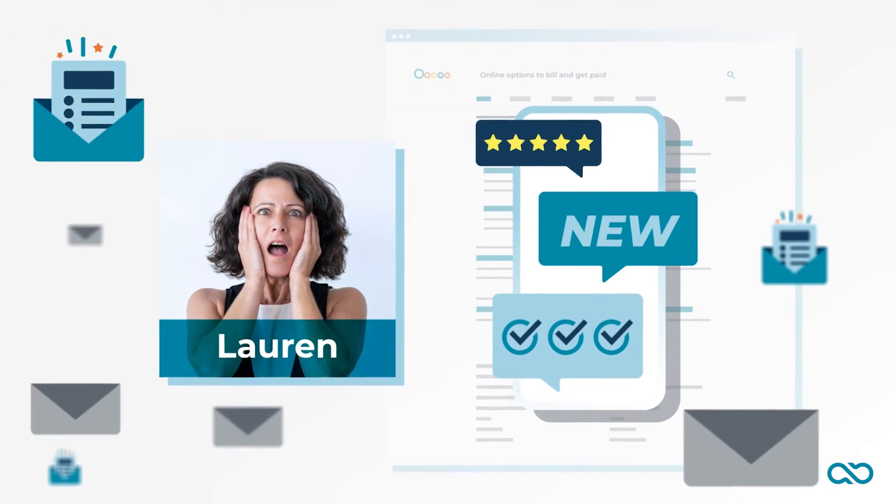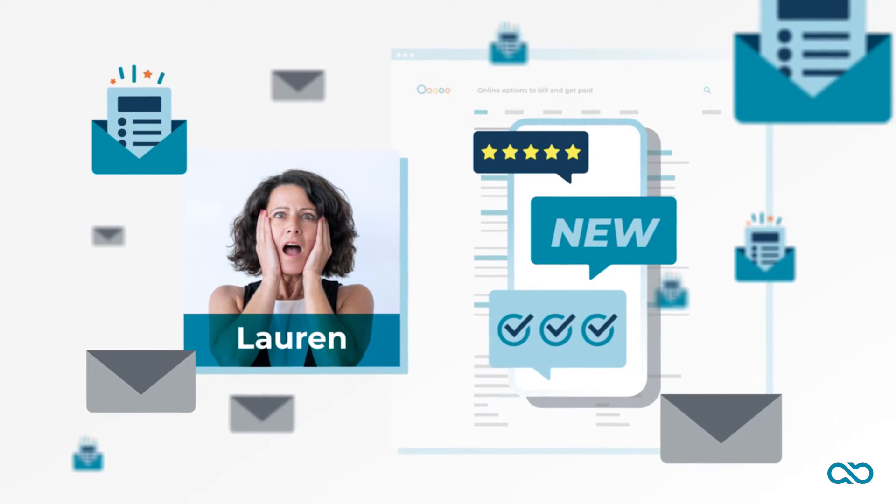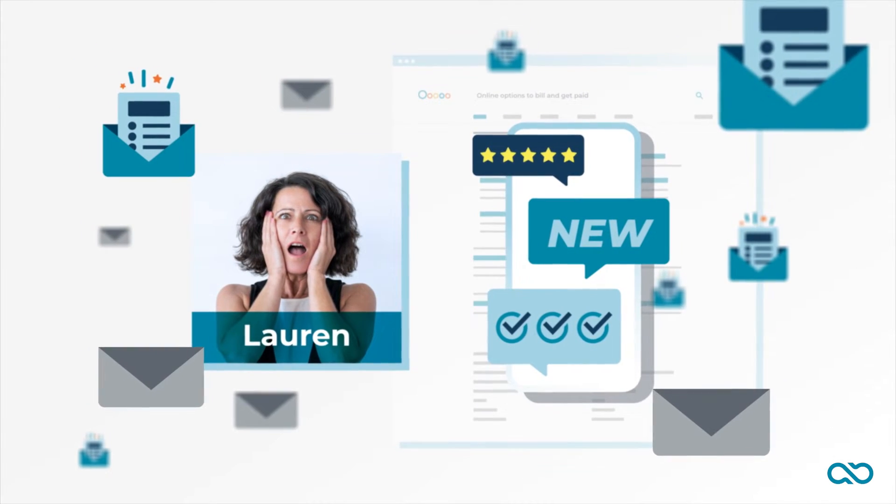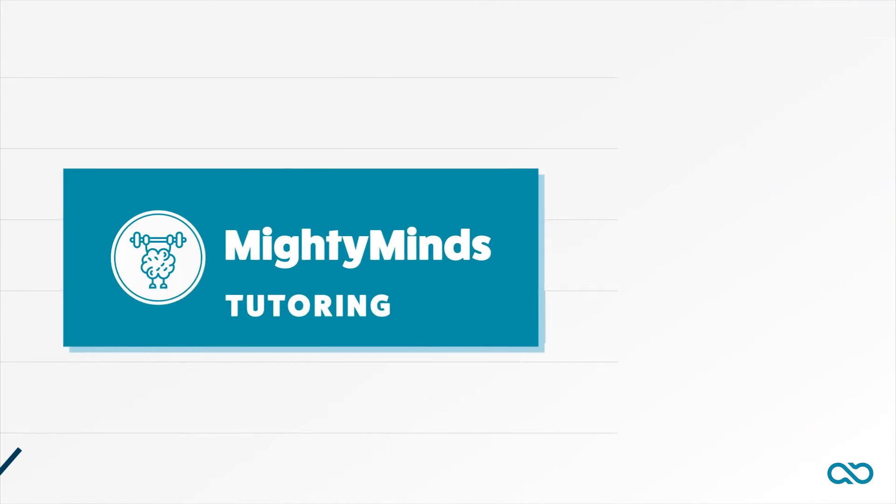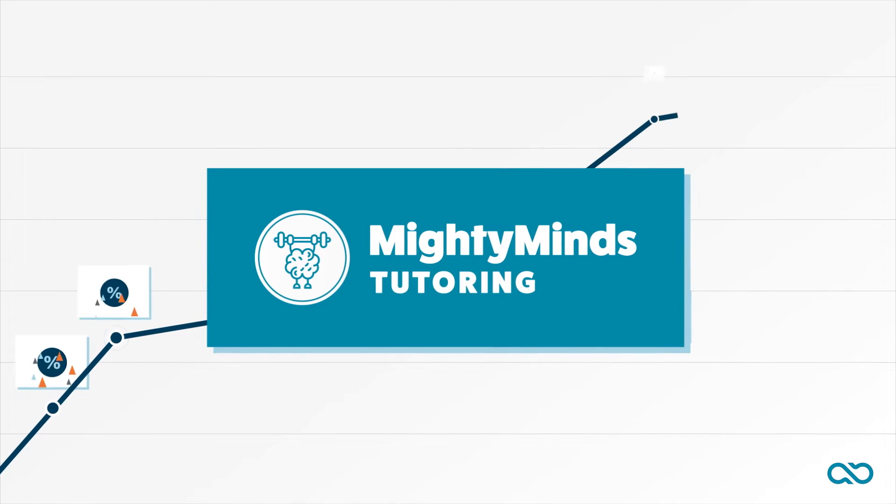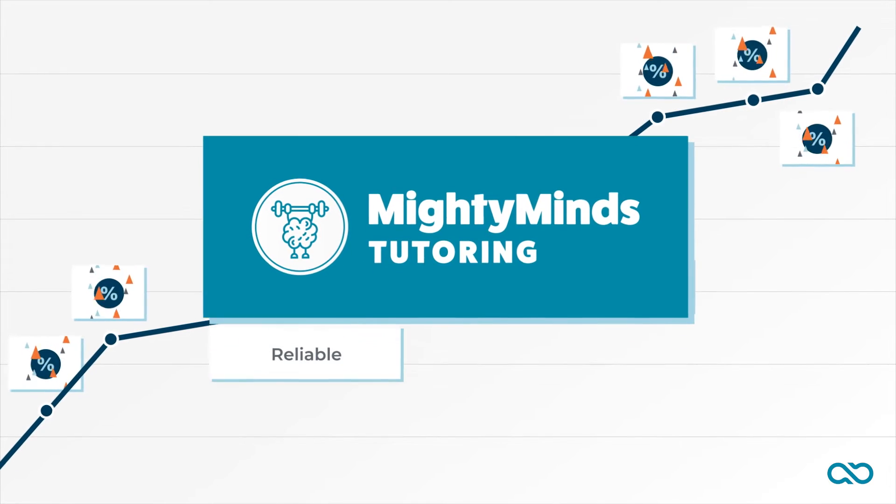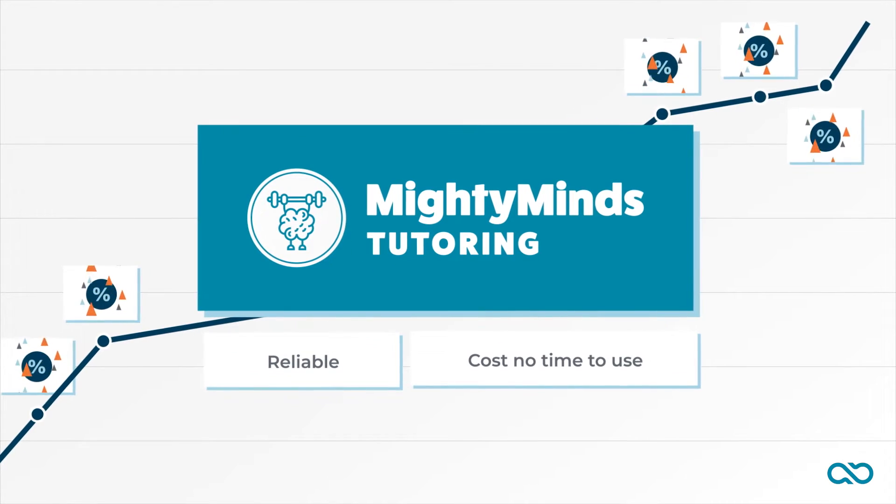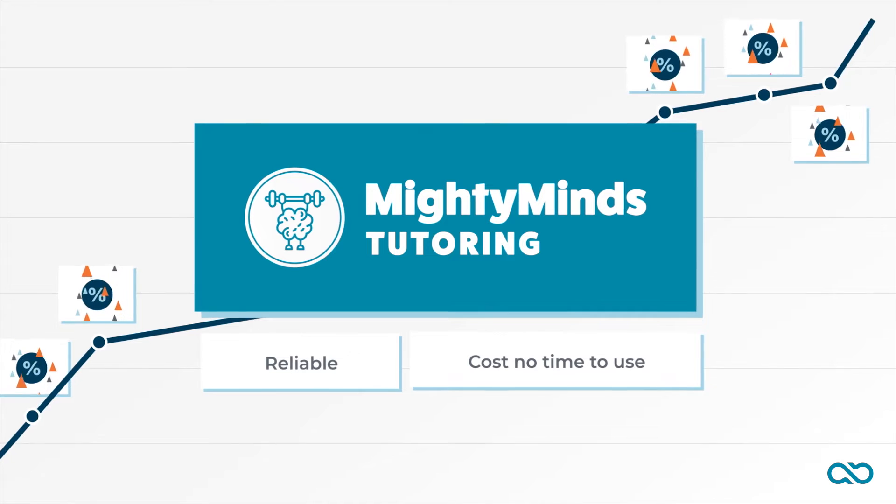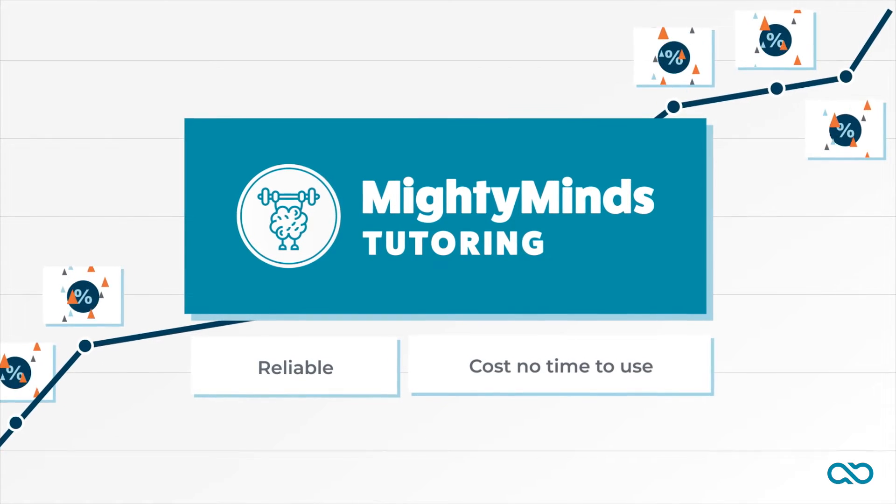On top of that, every week she got emails from parents who are interested in her tutoring services. Lauren knew that in order to keep expanding, she needed to find a tool to rely on that didn't cost her time to use. If she didn't, the chaos would only get worse as her business expanded.